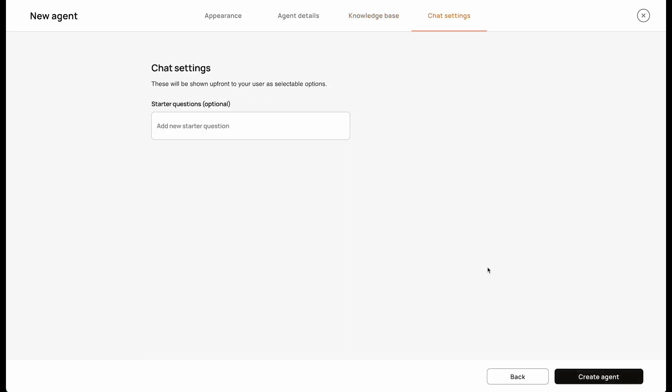After uploading your files, you'll now have the option to add starter questions to help kickstart the conversation. Once you're finished, select Create Agent.